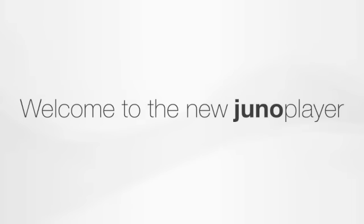Welcome to the new Juno Player. My new player is the most advanced music player you'll find on any website.